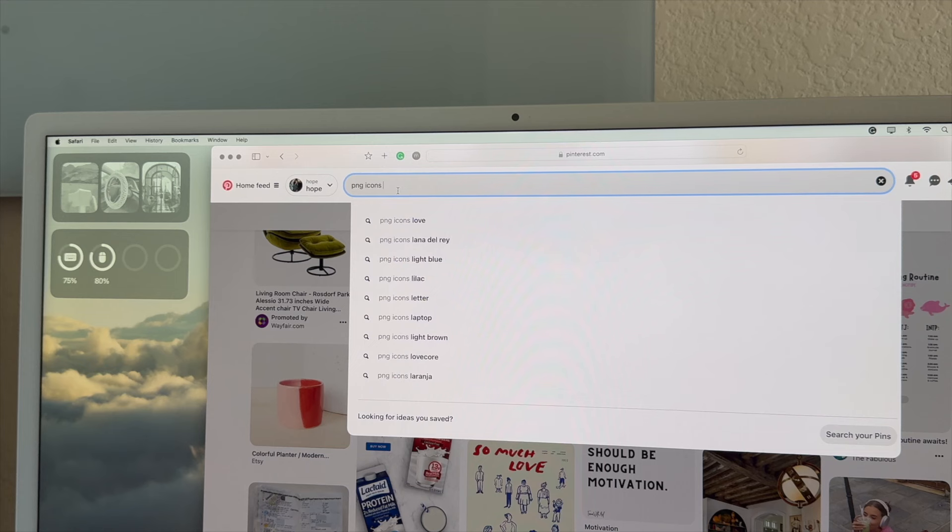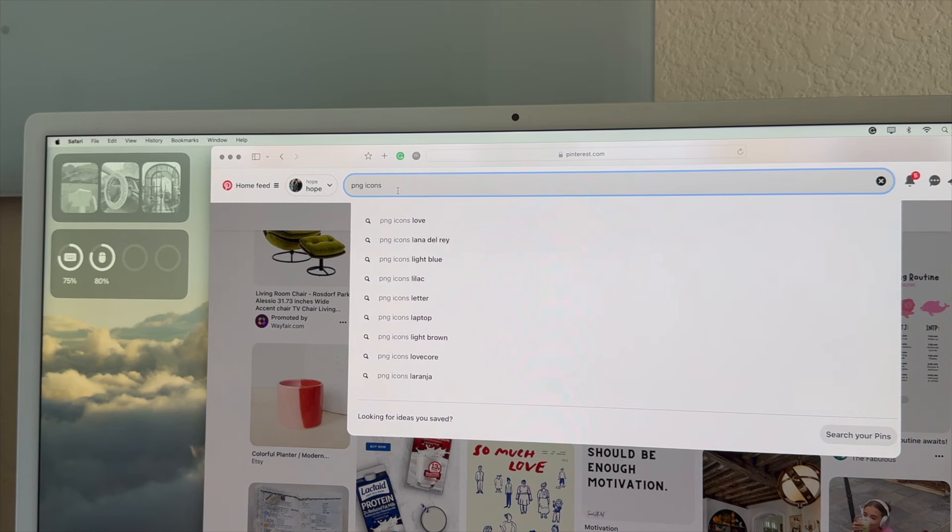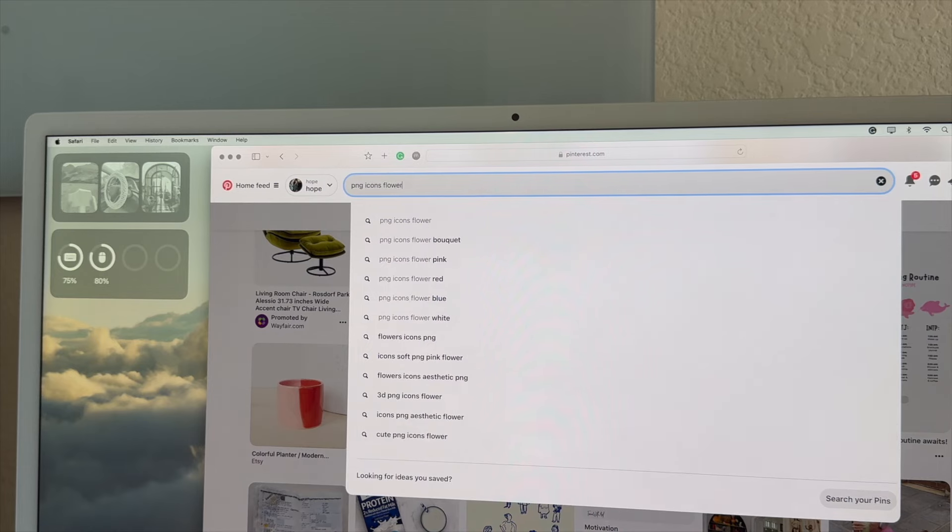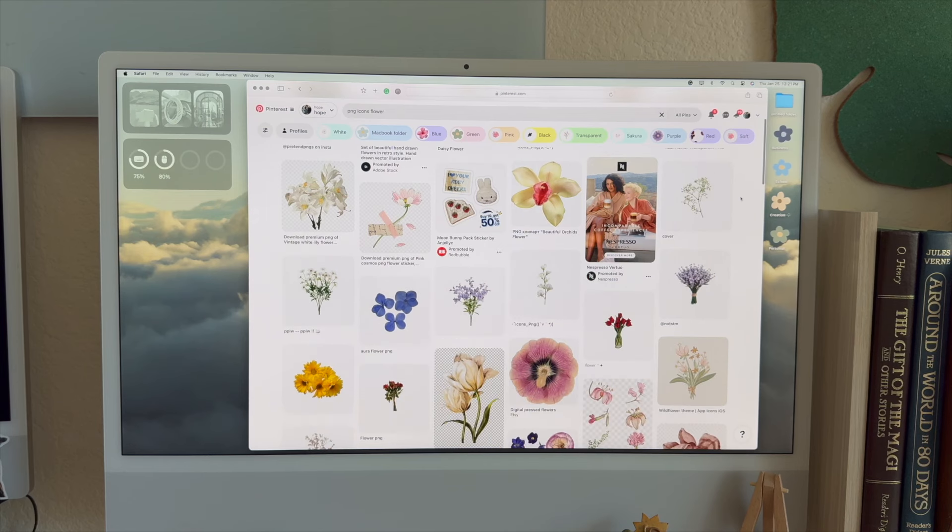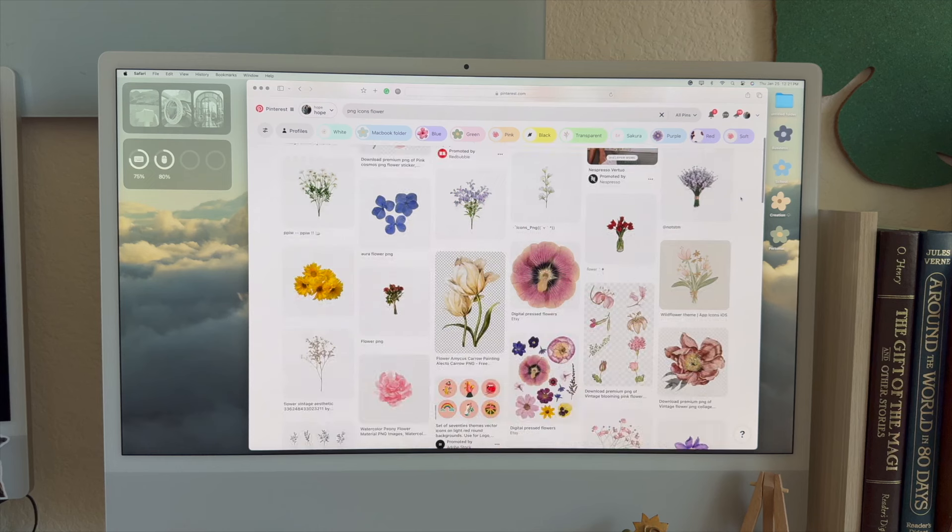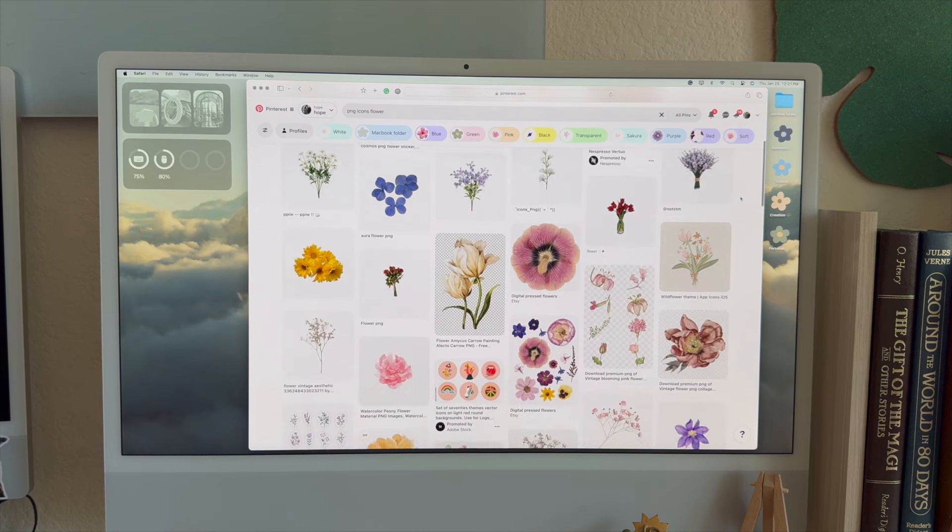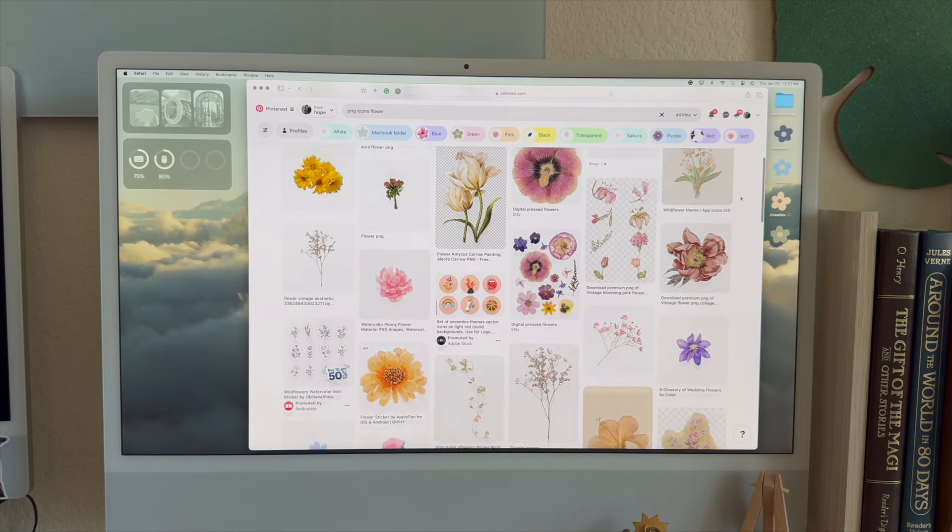For example, when I looked at mine, I searched PNG icons and then I searched flower at the end of it. This is going to show you a bunch of options that you can choose from. Go ahead and just scroll until you find something that stands out to you or that you think might look cute on your desktop.